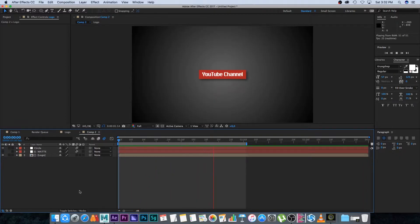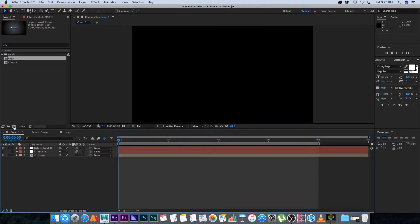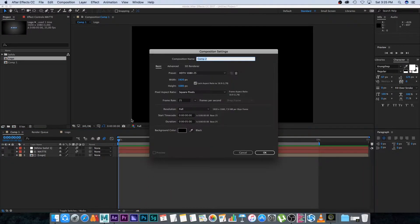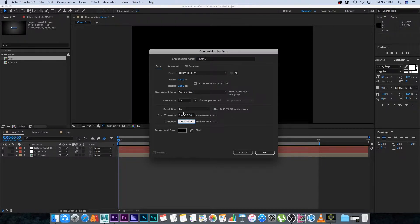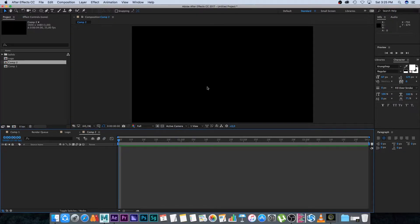I'm going to create a new composition and make it 1920 by 1080 HD, 25 frames a second, and I'm going to make it four seconds in duration. Click OK.